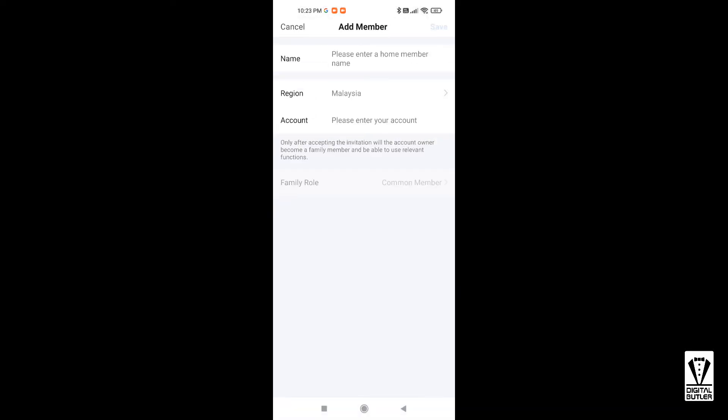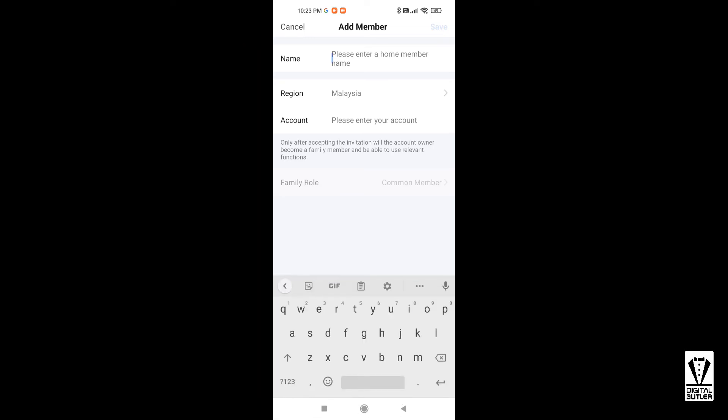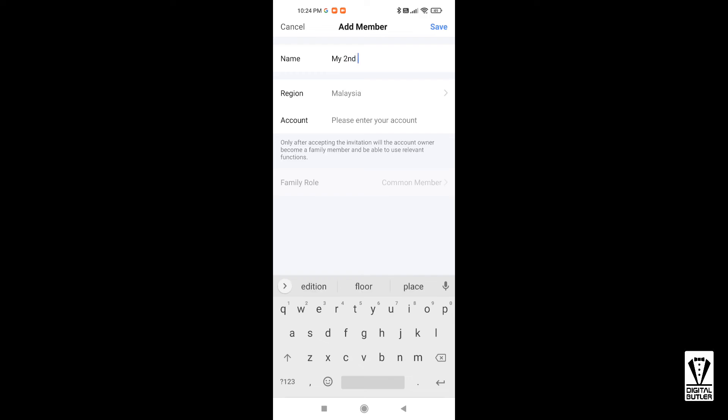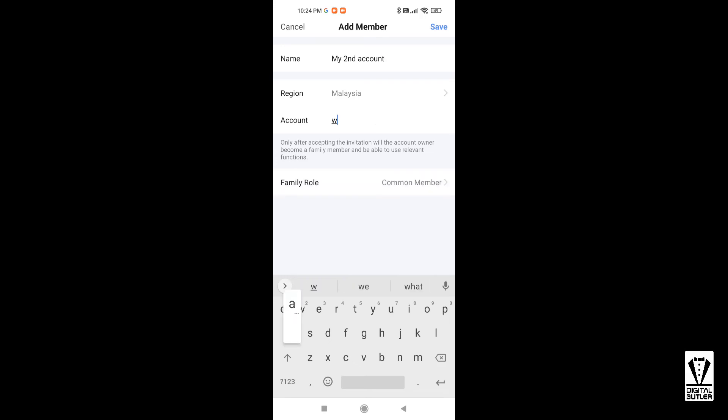Next, you will be in the Add Member page. Give it a name. This is for you to identify who the member is, for example wife, husband, or if you are one of those that live dangerously, girlfriend number two or boyfriend number four. You get the idea. Next, the region is selected to follow your home default, just skip to the account. Type in the name of the account for the person you want to invite.